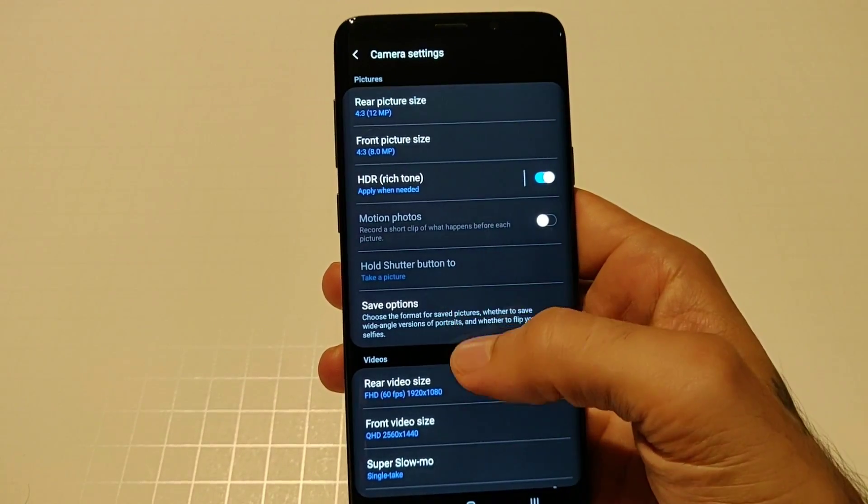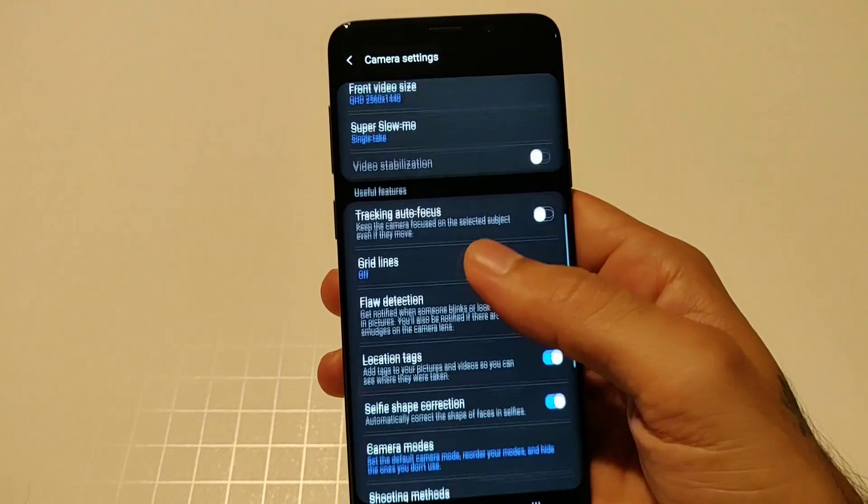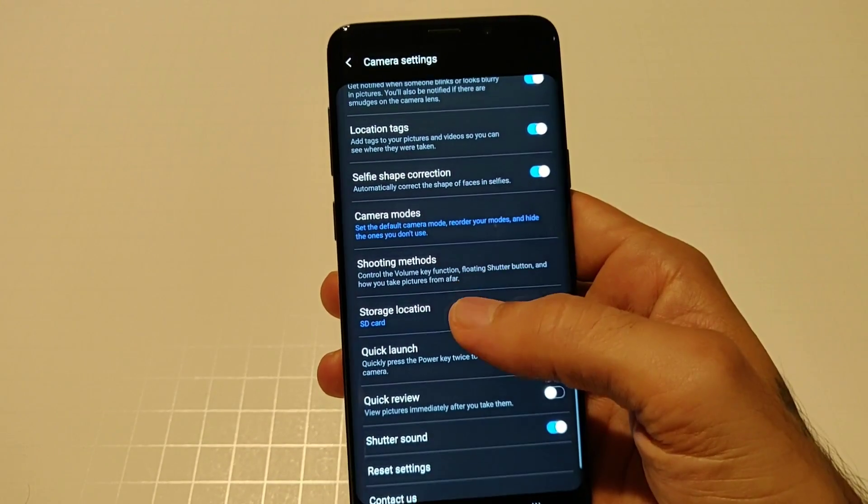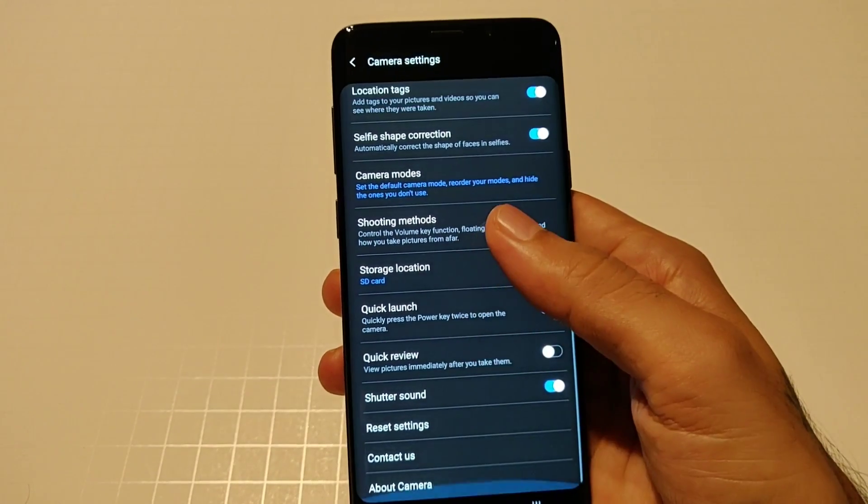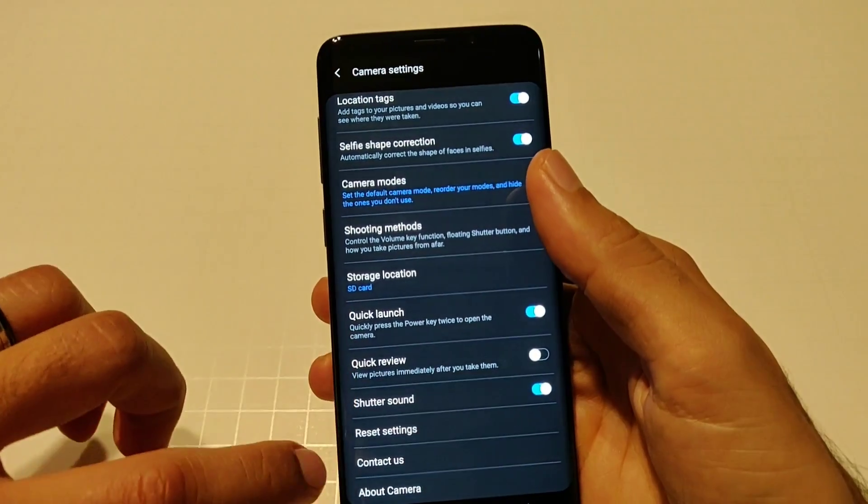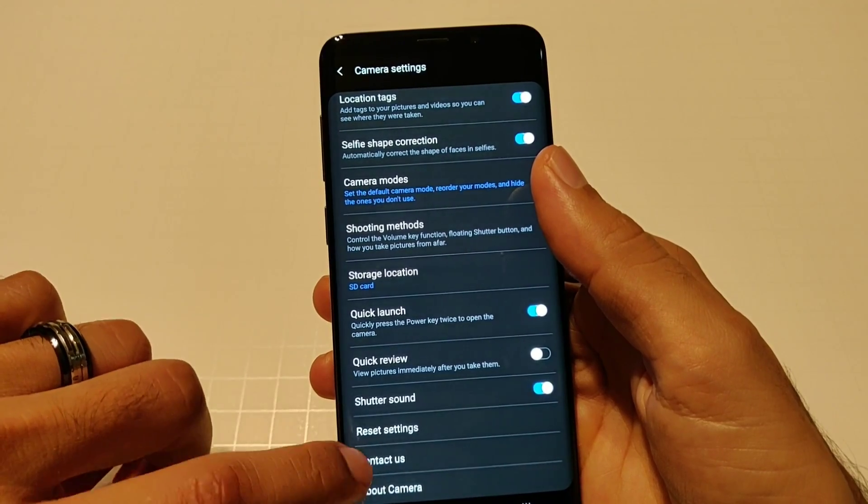This is all your settings right here. Of course you got your big card up top, camera settings, everything in here is pretty much the same. You got your video size, you got your tracking, selfie shape correction, quick review, shutter sound, and about camera. Nothing has really changed there.